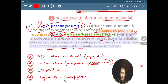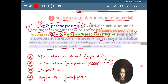Merci pour votre écoute et d'avoir suivi notre leçon. On vous présentera la deuxième partie qui contiendra la leçon telle qu'elle est présentée sur le manuel avec les exercices. Merci beaucoup.